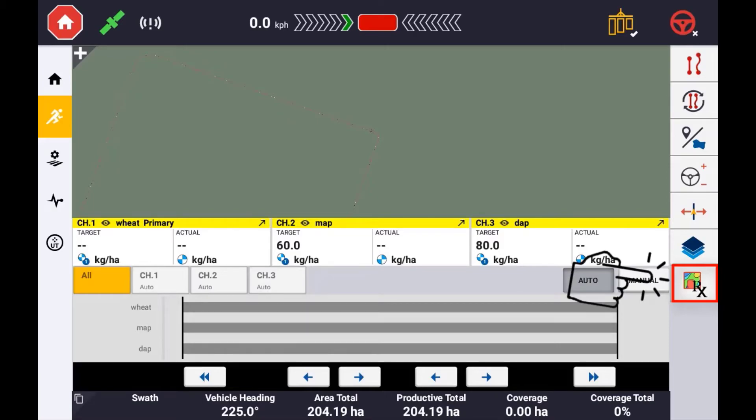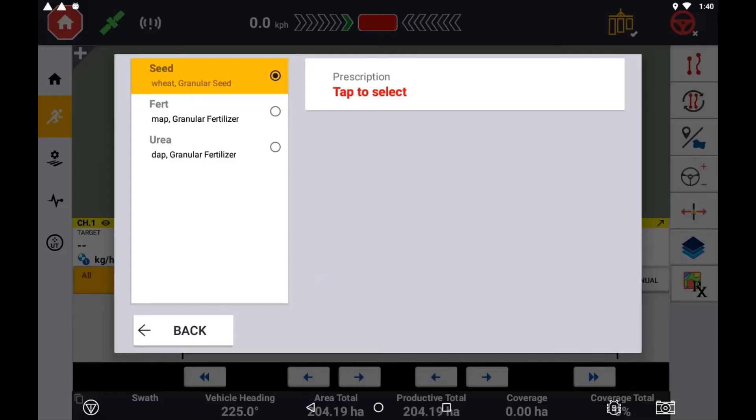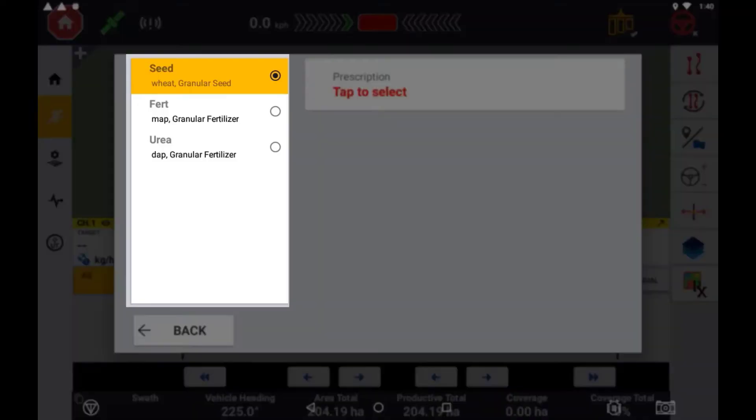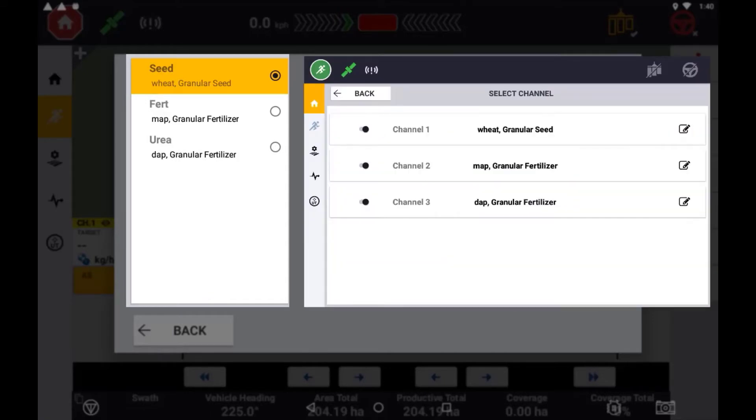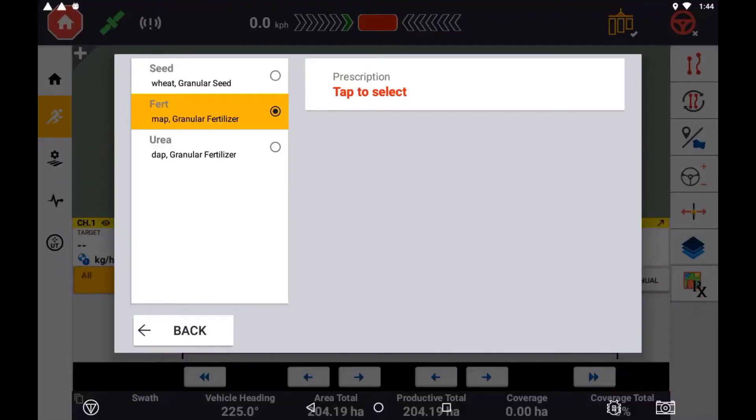A list of channels that are configured for the current implement will be displayed on the left-hand side and the material that is currently assigned to that channel. To assign a prescription map to that channel, select the channel then press Prescription.